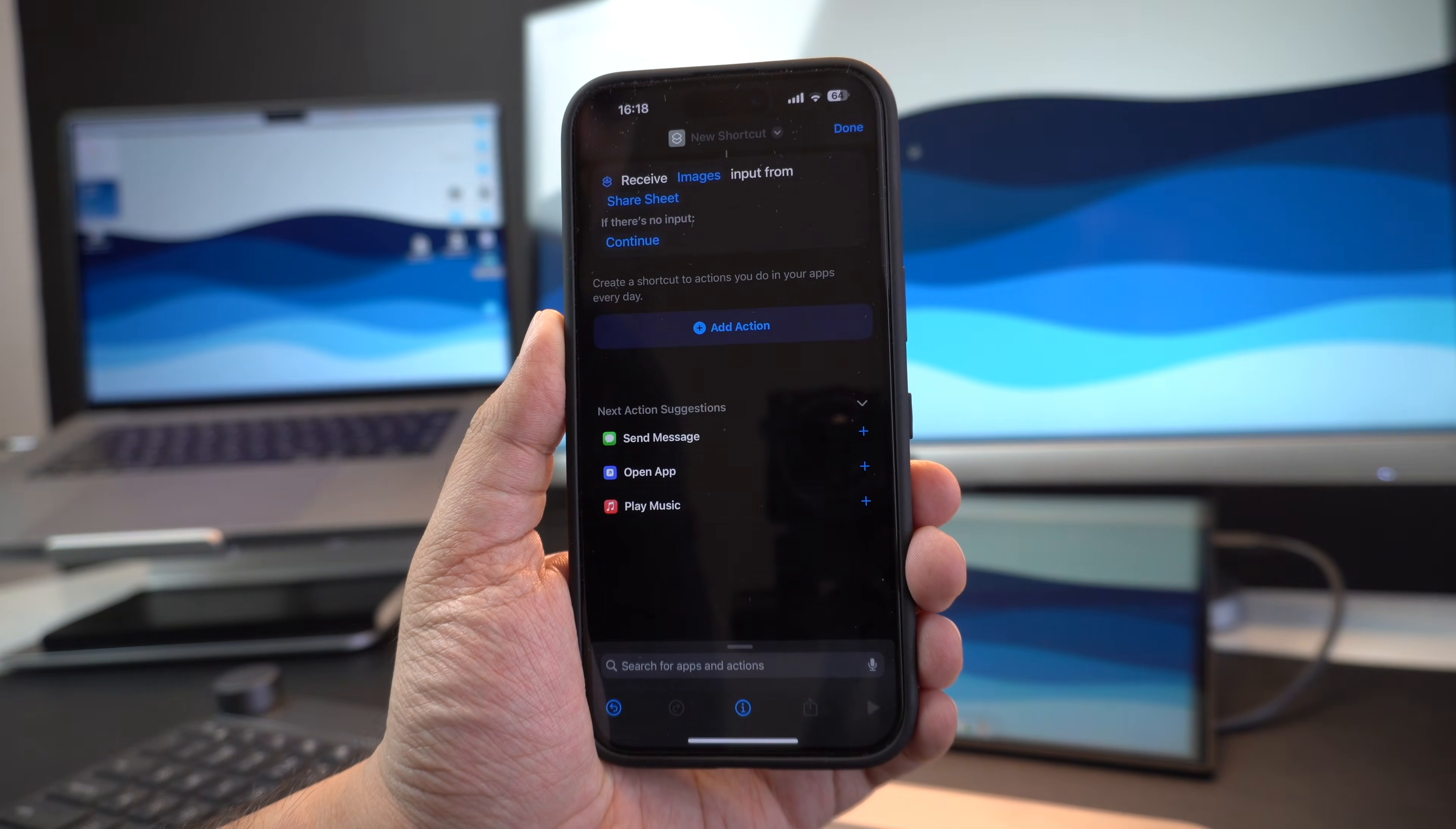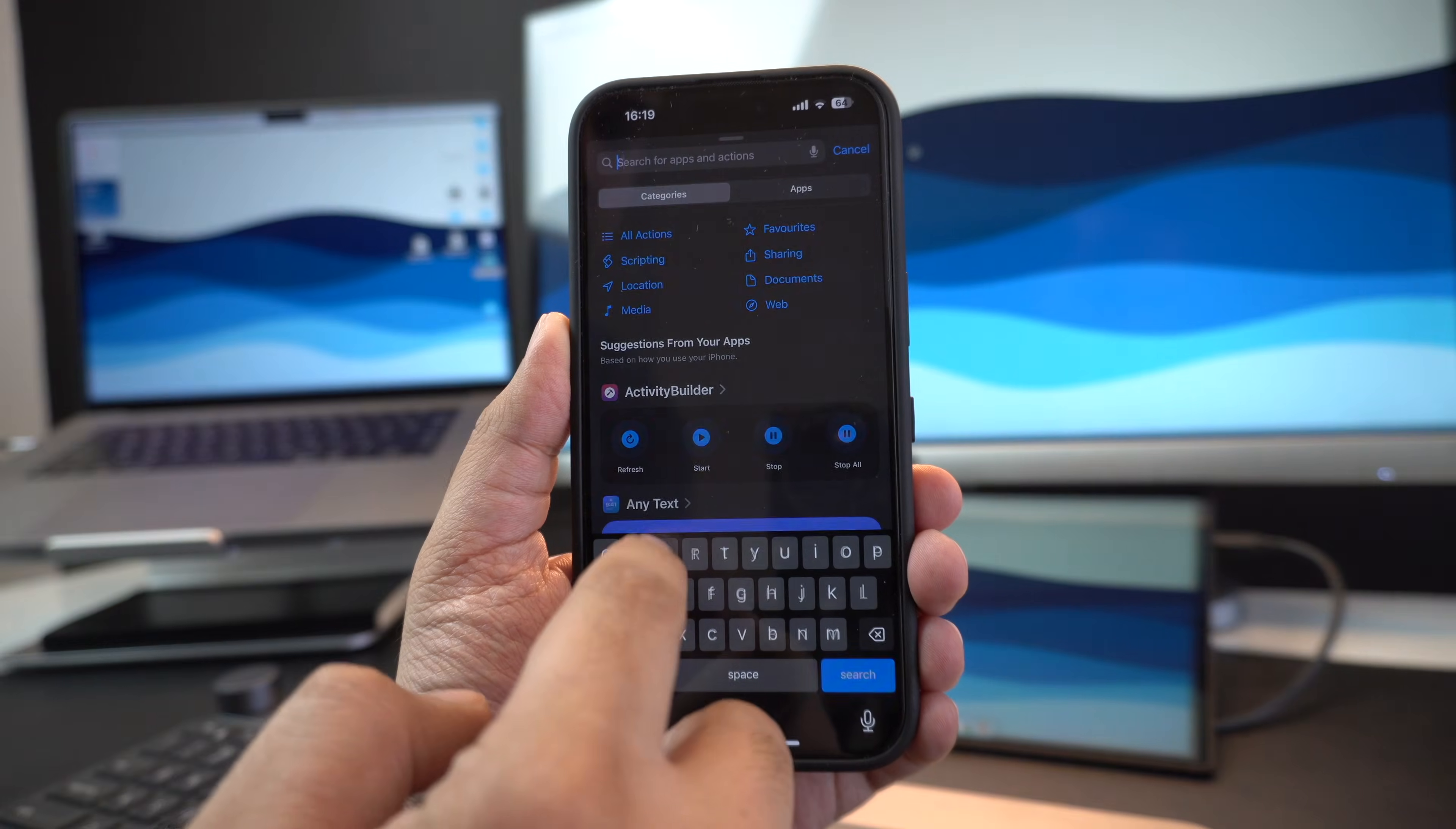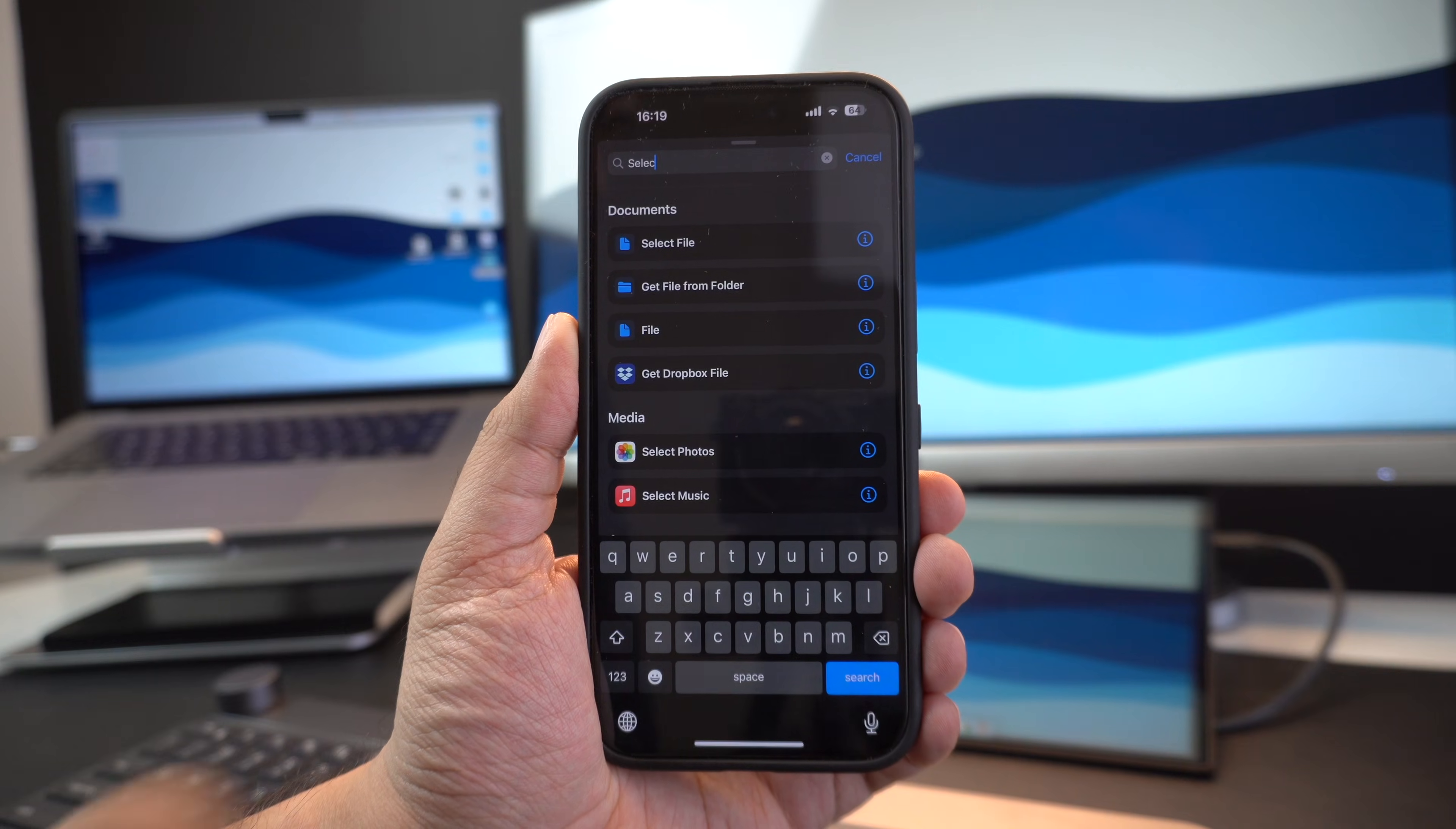In the next step, tap on the add action button. And in the search bar, type select photos. After it appears in the search results, tap on it so it gets added to your shortcut.